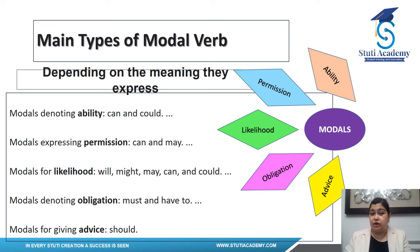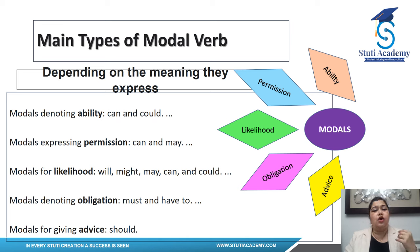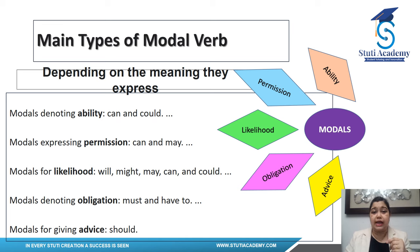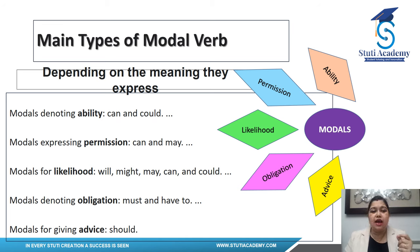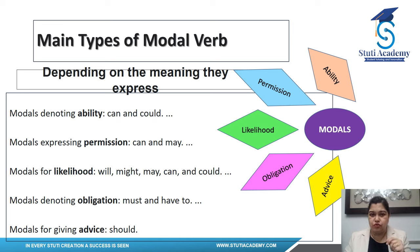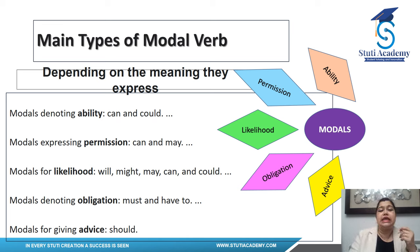There are different main types of modal verbs, and they express different meanings. They denote ability or capability — words like 'can' or 'could'. Then expressing permission — like 'can' or 'may'. Likelihood — words like 'will', 'might', 'may', 'can', 'would'. Then obligation — something you are obliged to do — 'must' and 'have to'. And modals like 'should' express advice.